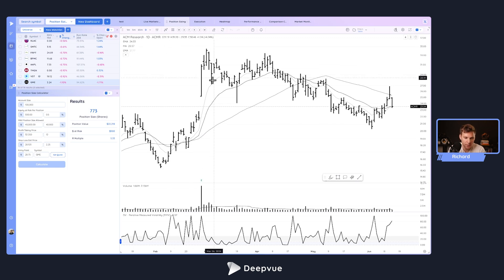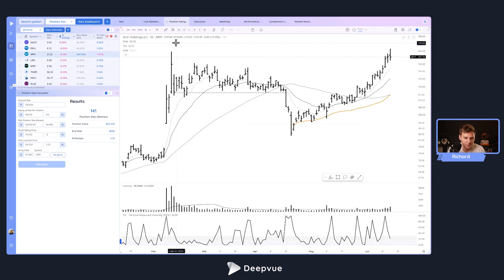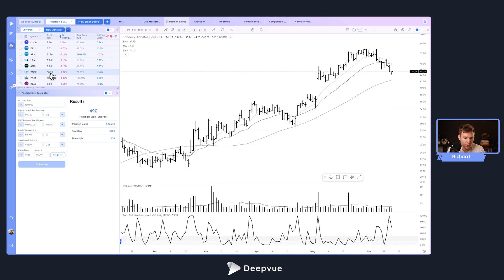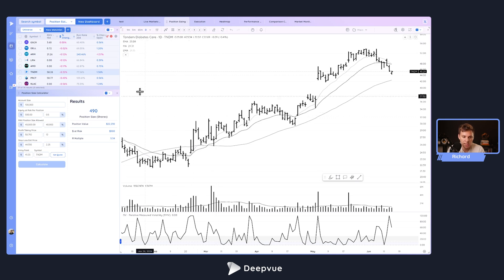Next is my position sizing setup. Say I want to buy ARM — based on the inputs already here, I can quickly determine how many shares I would buy. We have a tutorial completely dedicated to this, so search YouTube for that. This adapts to whatever chart you're showing, and you can see the chart, your watch list, and your position sizing calculator all in one. You just have to set this up once and you'll be set. You can set your stop loss based on percentage and quickly determine how many shares to buy.